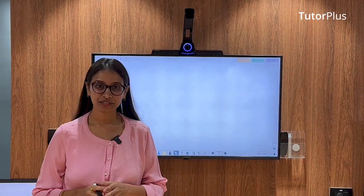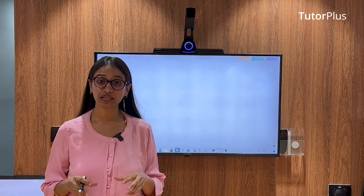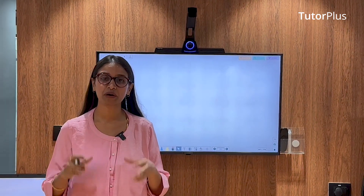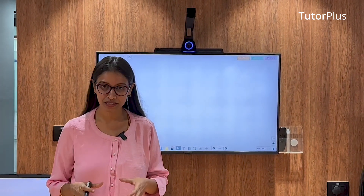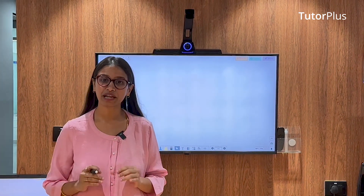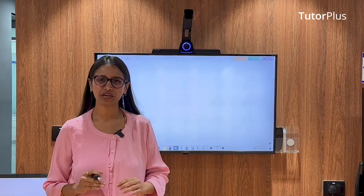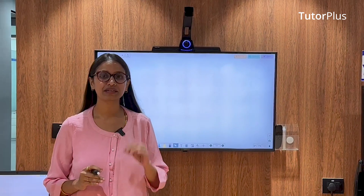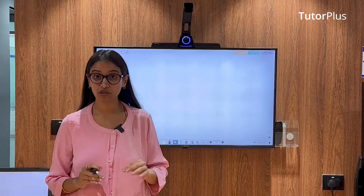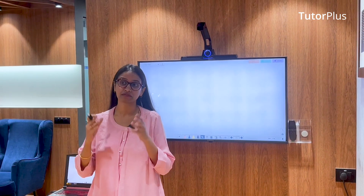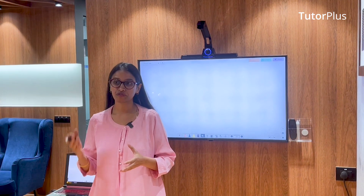Hello teachers! In today's one-minute smart tutor series, I'm going to show you how you can quickly live stream your classes on any social media platform like YouTube, Facebook, or any other platform instantly.